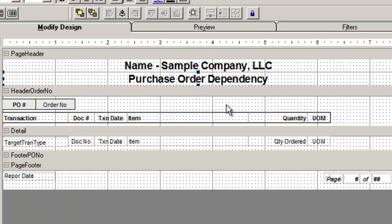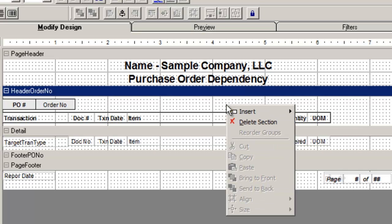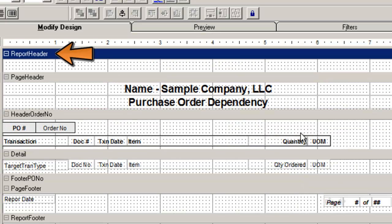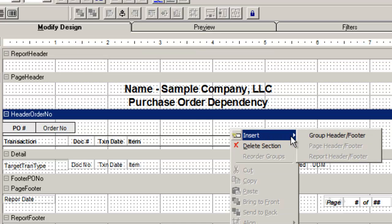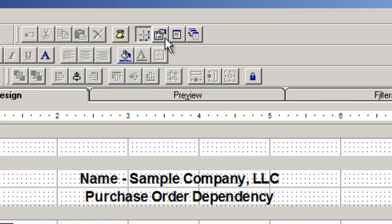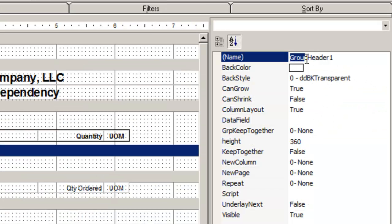To open a new report or group header and footer, right click your mouse and insert. Change the name of your header and footer by clicking the header bar, view property list, and change the name.